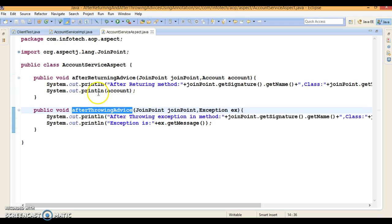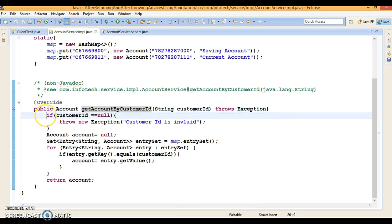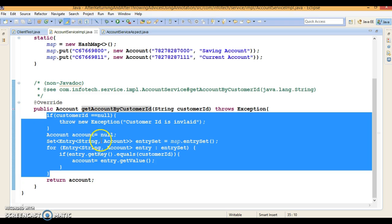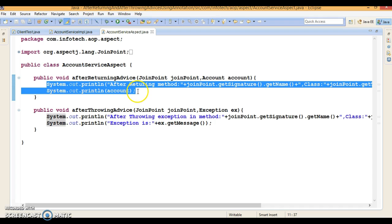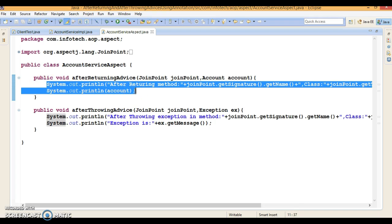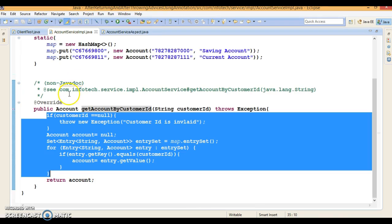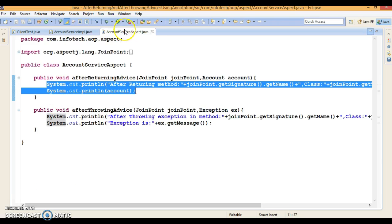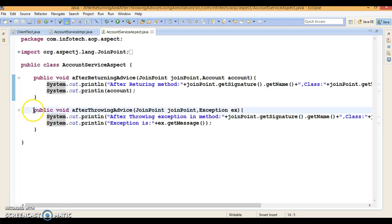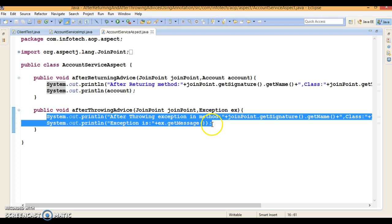When this service method is called and it executes successfully without any exception, the after returning advice will be called and a message will be printed on the console. In a real scenario, we can log this message into a log file. If an exception arises while executing this method, then the after throwing advice will be called and this message can be logged into a file.